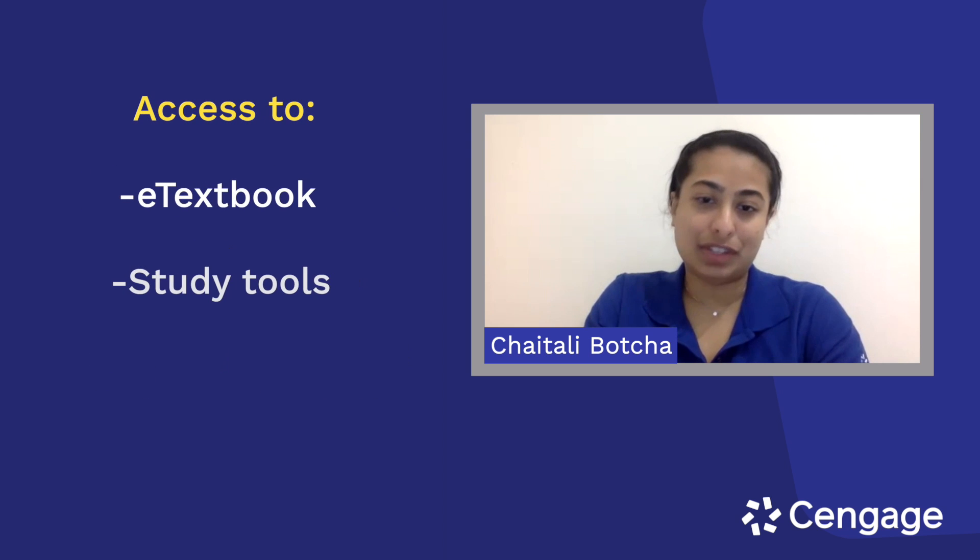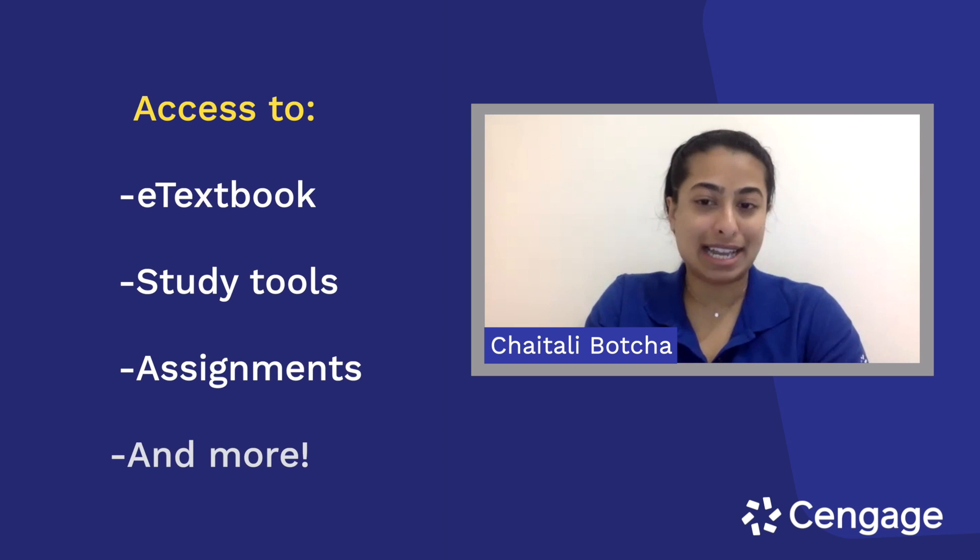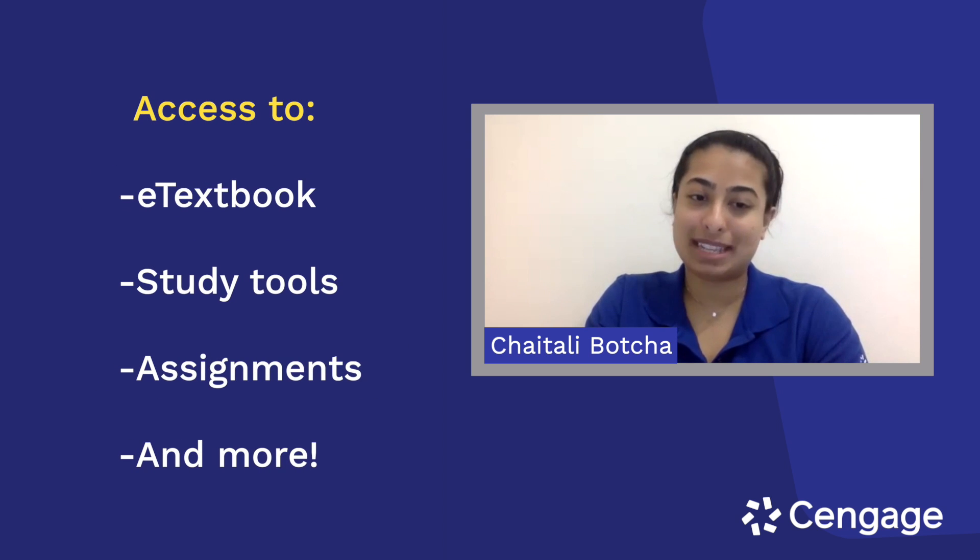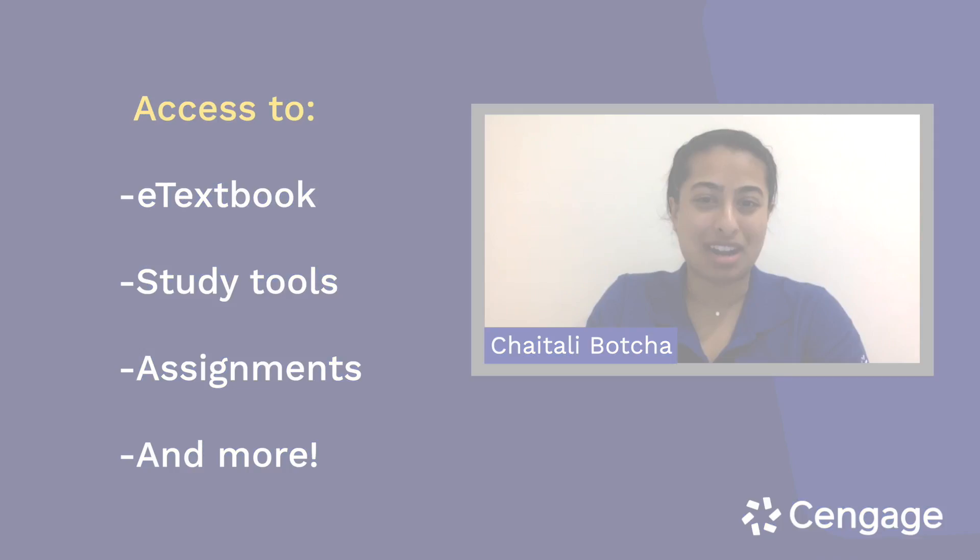OWLv2 gives you access to e-textbooks, study tools, assignments, and more.